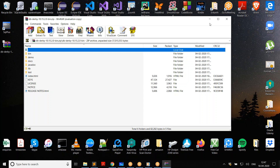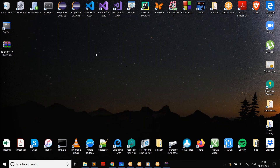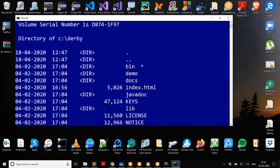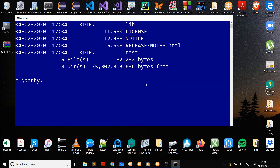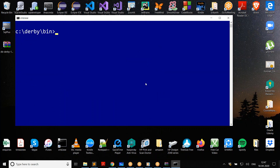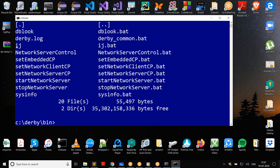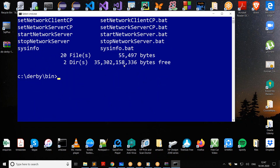And that's it — Derby is installed. Go to the command prompt and navigate to that derby folder. Inside you'll find all the folders like bin, demo, etc. Get into the bin directory — this is where all the programs are. We are interested in 'ij', which is an interactive tool used to interact with Derby, similar to SQL*Plus in Oracle.